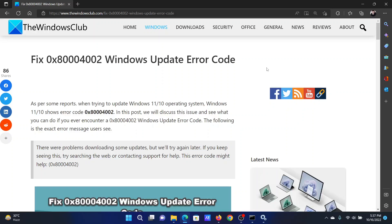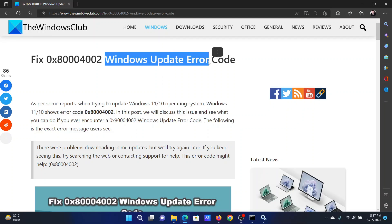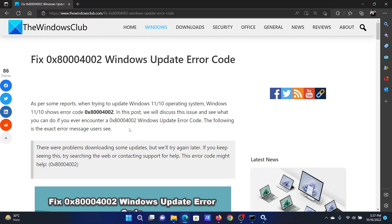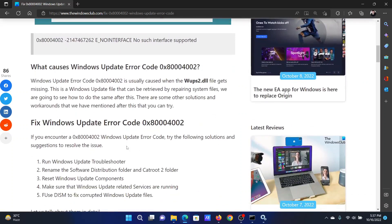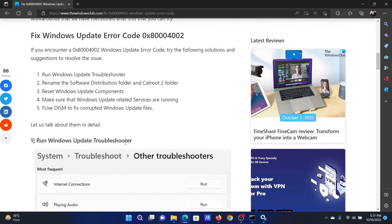Welcome to the Windows Club. If you encounter Windows Update error 0x80004002, then either read through this article on the website or simply watch this video. I will guide you to the resolutions.